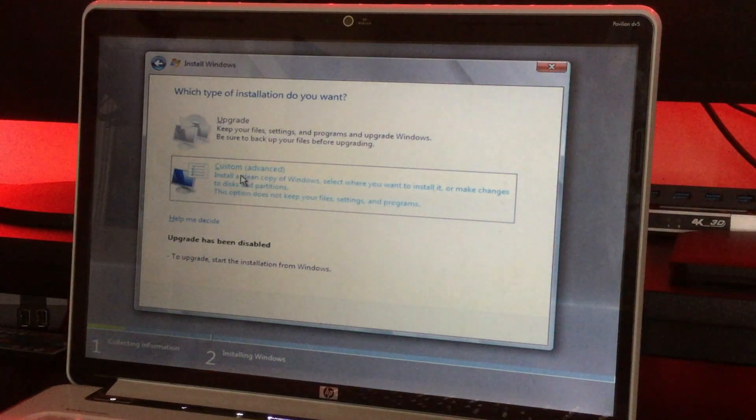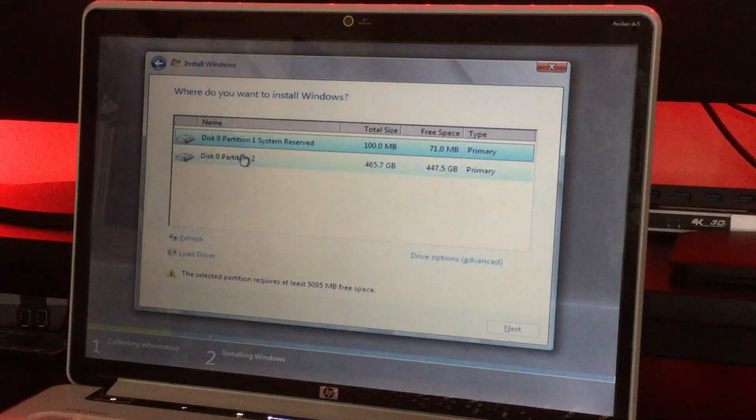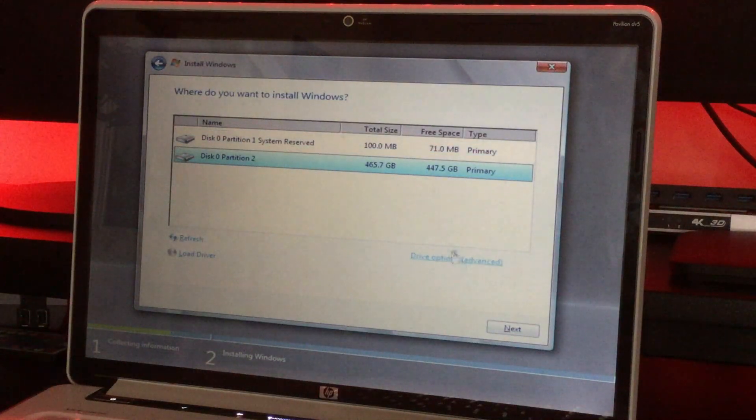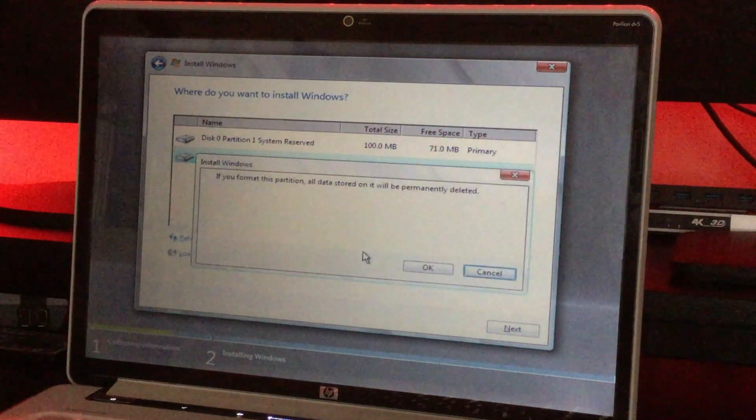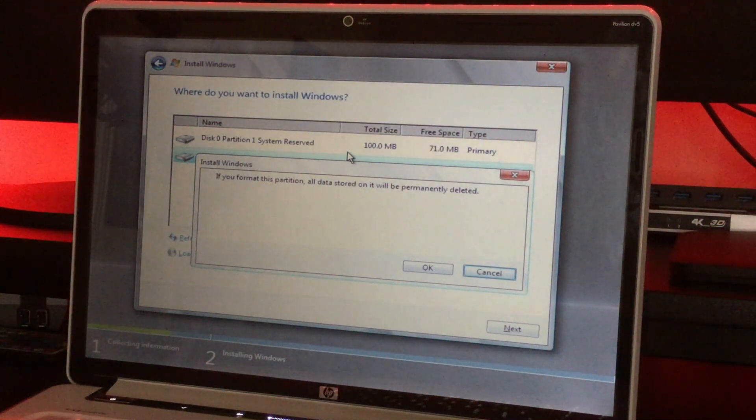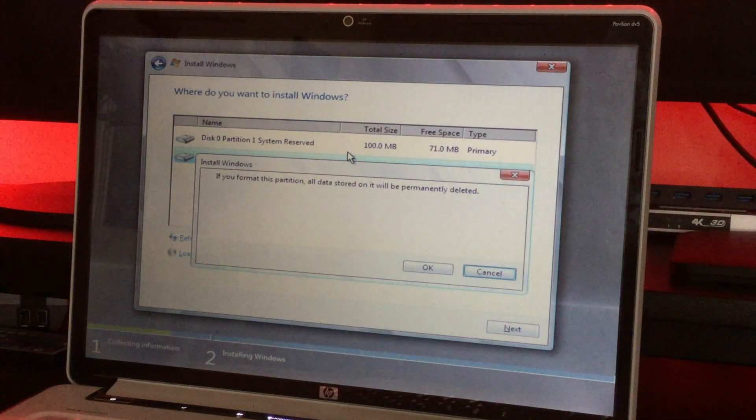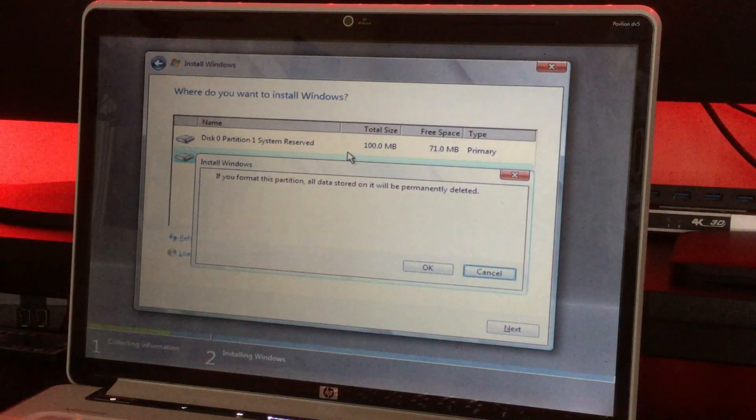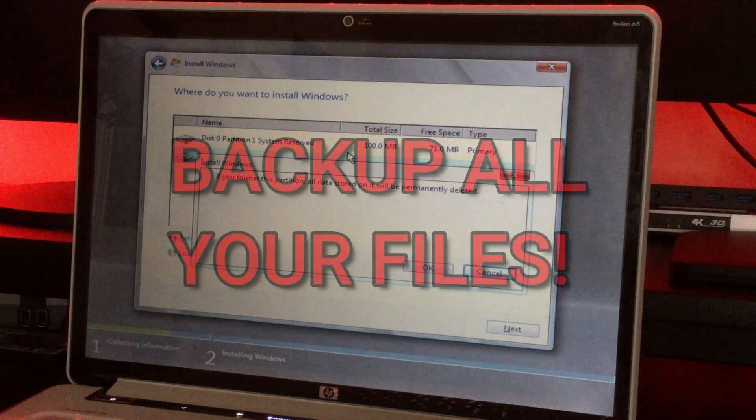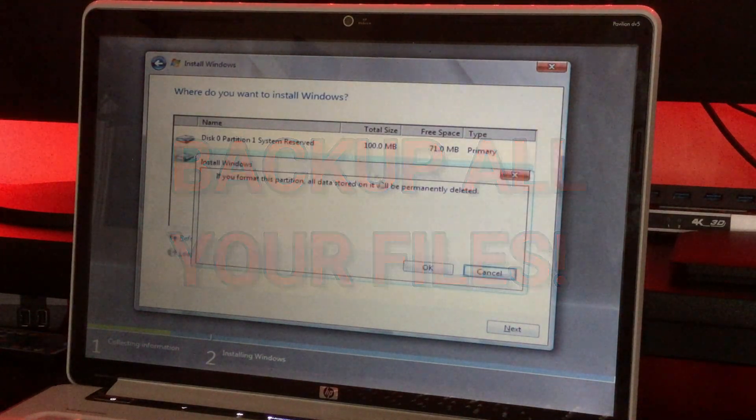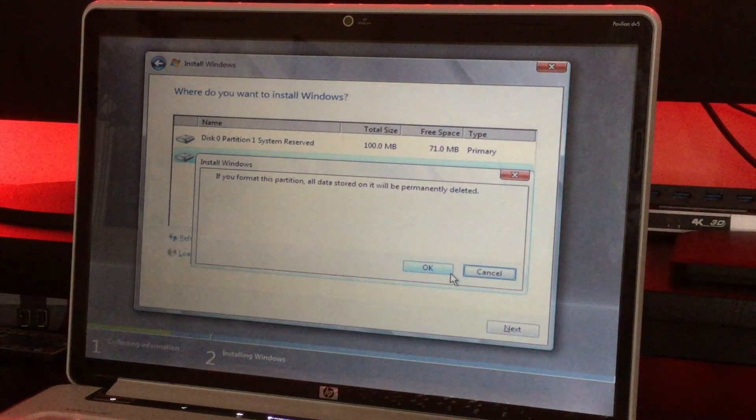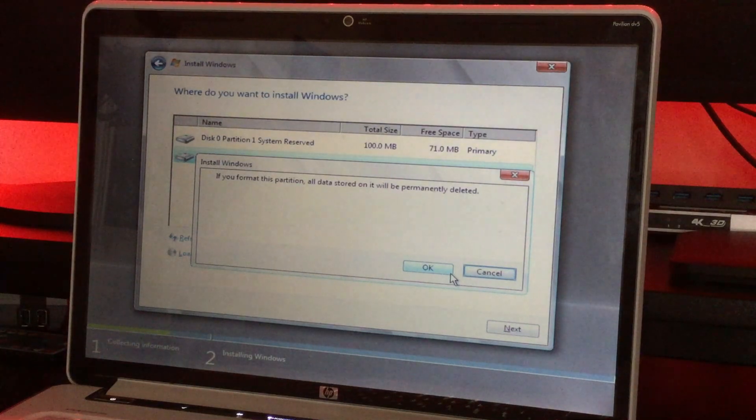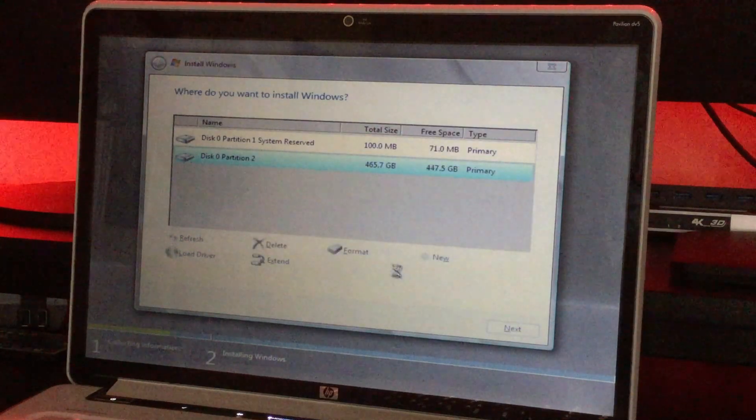So you're gonna click custom advanced and you'll see two partitions or just one. We're gonna format this partition right here. We're gonna format both of them. It'll say if you format this partition, all data stored on it will be permanently deleted. Now I hate myself for not saying this at the start, but if you're like me and you have a laptop and you want to transform it into a server, please, please back up all your files. It will be completely wiped once you format the partition. So go do that. If you made it this far then I'm sorry I didn't mention it before. You can hate me in the comment section. That's up to you. But we're gonna format it.